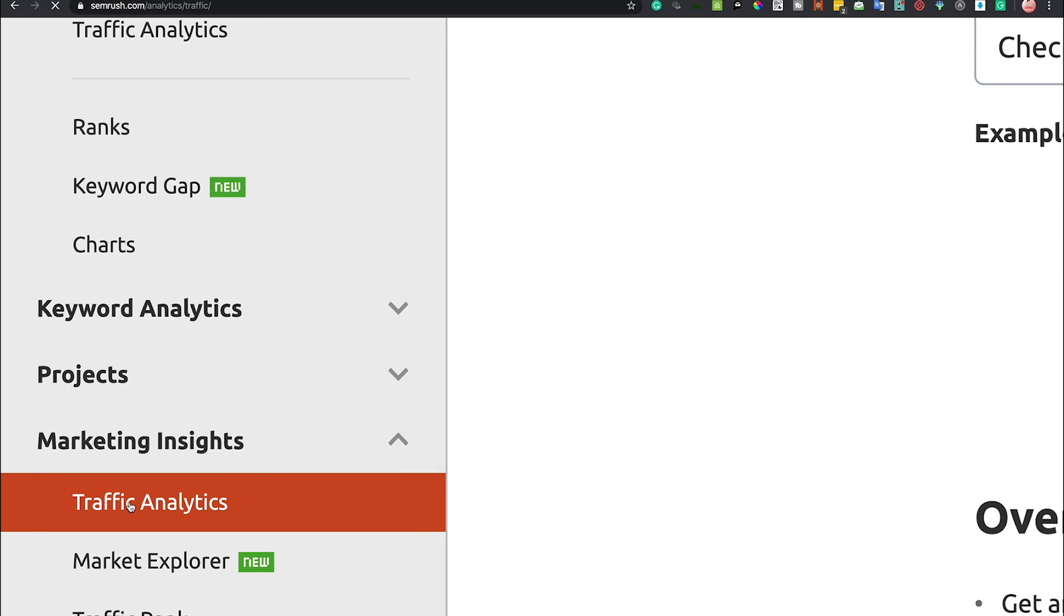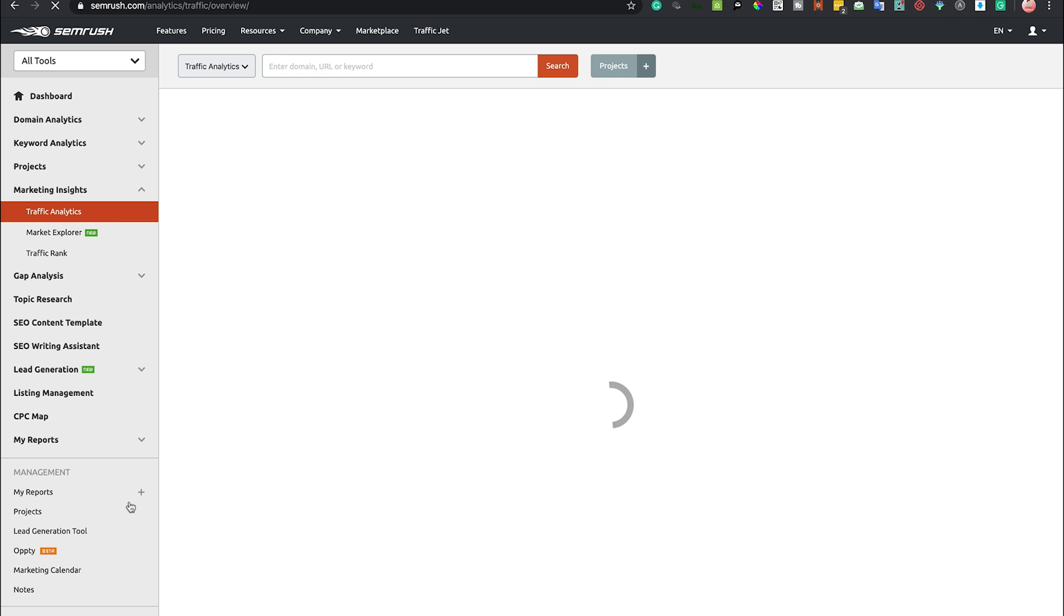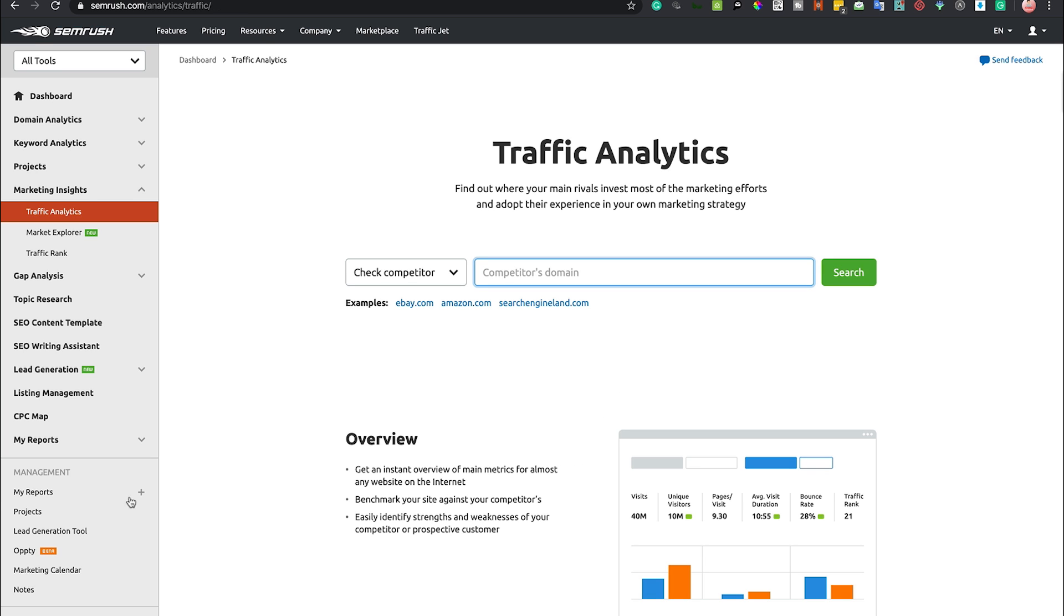What the Traffic Analytics tool does - now this is a paid tool first and foremost, it's in addition to your monthly cost - but what it does is give you a much more detailed overview of the analytics of your competition.